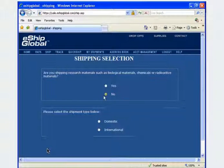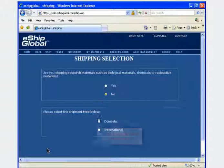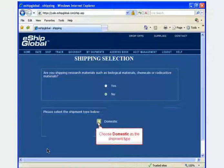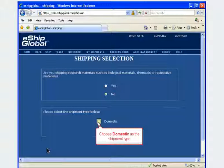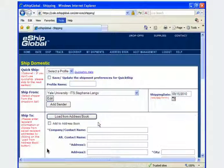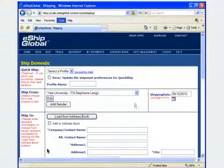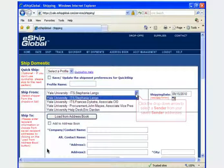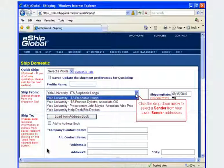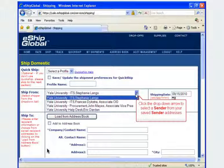In this example, we will be shipping a domestic carrier letter. Click on the button next to the word Domestic. Click on the drop-down arrow in the Ship from field to select a sender from your saved sender addresses.